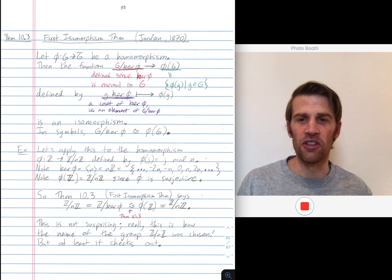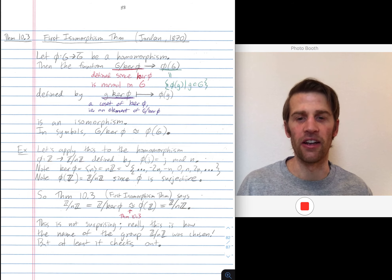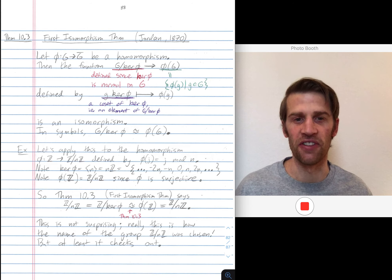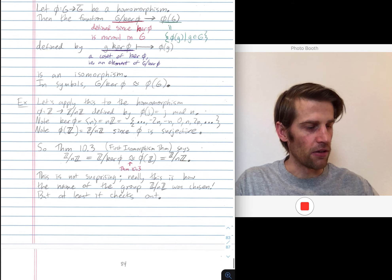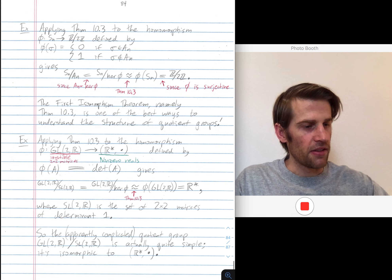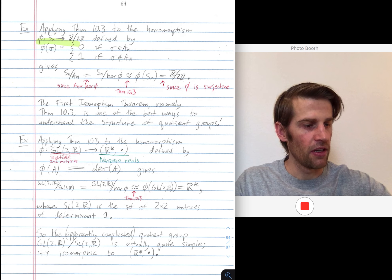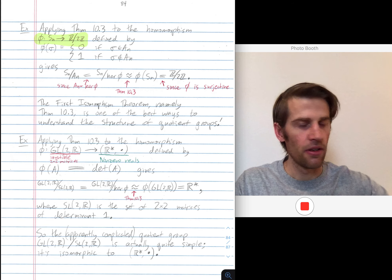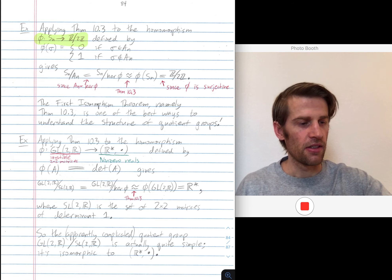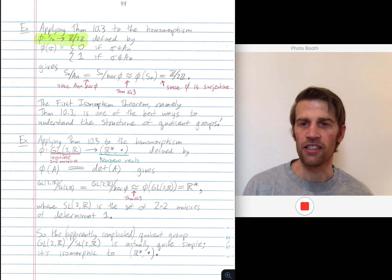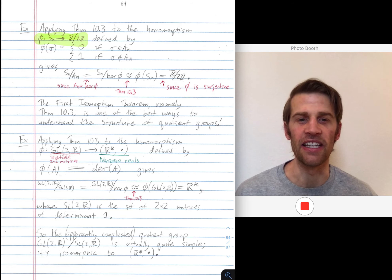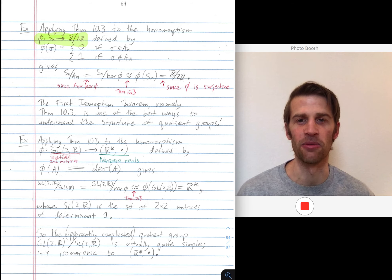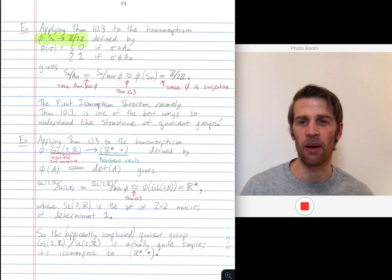Let's move to some more interesting examples where we actually prove that quotient groups are isomorphic to other interesting groups. Let's consider this homomorphism phi from the symmetric group on n elements to Z mod 2Z. It's going to be defined as follows: a permutation sigma gets mapped to zero if sigma is an even permutation — if sigma is in the alternating group An — and sigma gets mapped to one if sigma is an odd permutation.